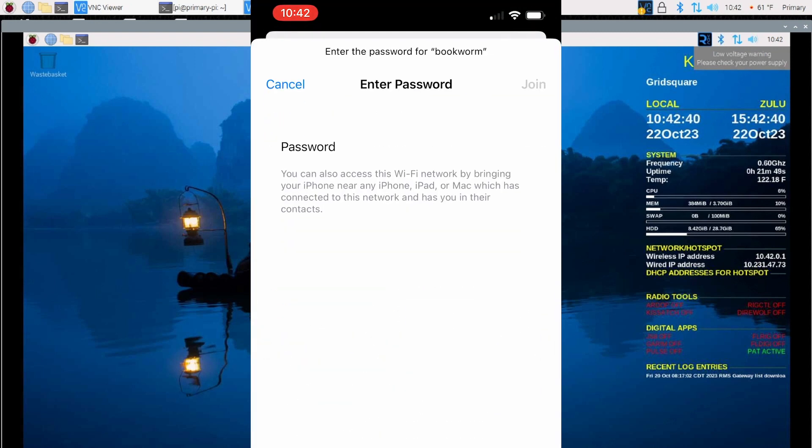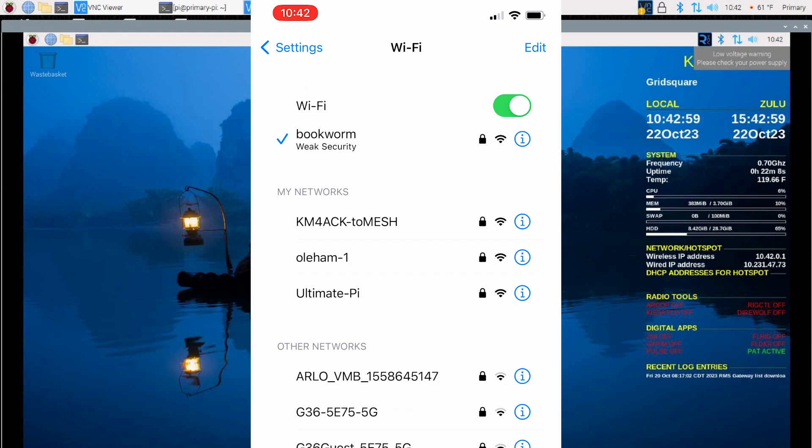We'll give it the password and you can see that I've successfully connected to the new wireless hotspot hosted on the Raspberry Pi running Bookworm.